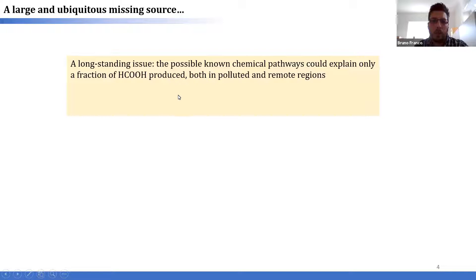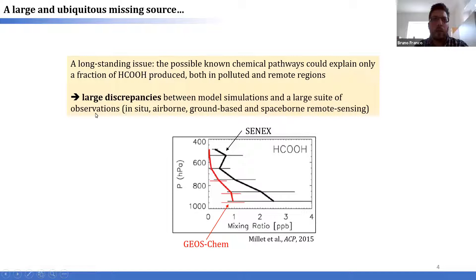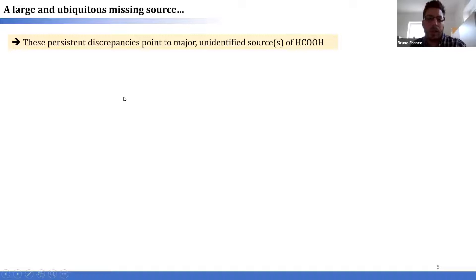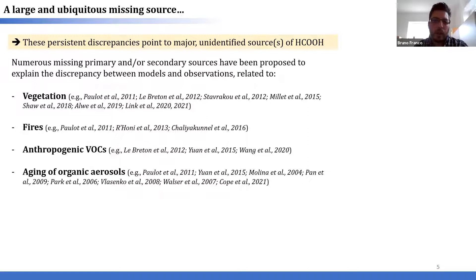This is the case in both polluted and remote regions. Concretely, this means that with our model simulations we observe very large discrepancies between model predictions and observations. This is nicely illustrated in a plot taken from Dylan Millet's 2015 paper, in which GEOSChem simulations of formic acid completely underestimate the concentrations measured during the SEAC4RS campaign.